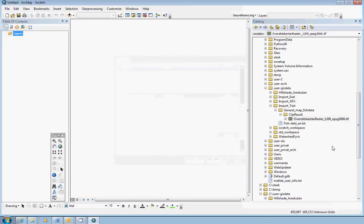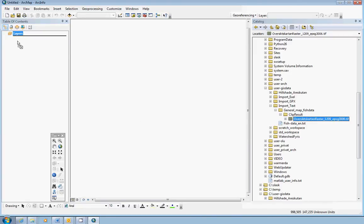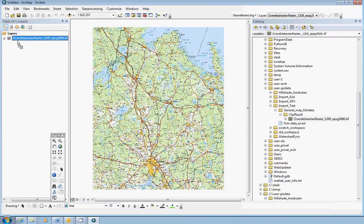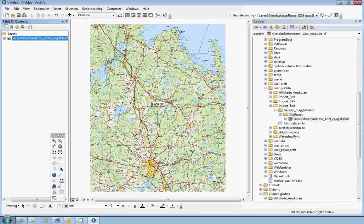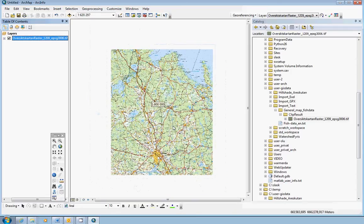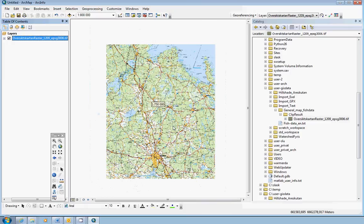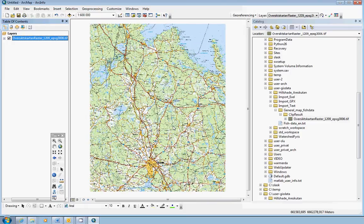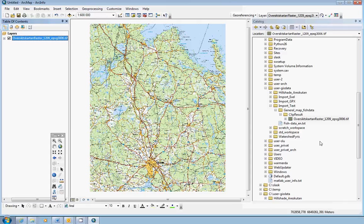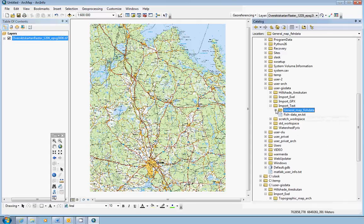You can close this window, and just drag and drop it into the table of contents. So here is the general map in raster format. Quite a simple map, but nevertheless, some kind of map. So this is OK.